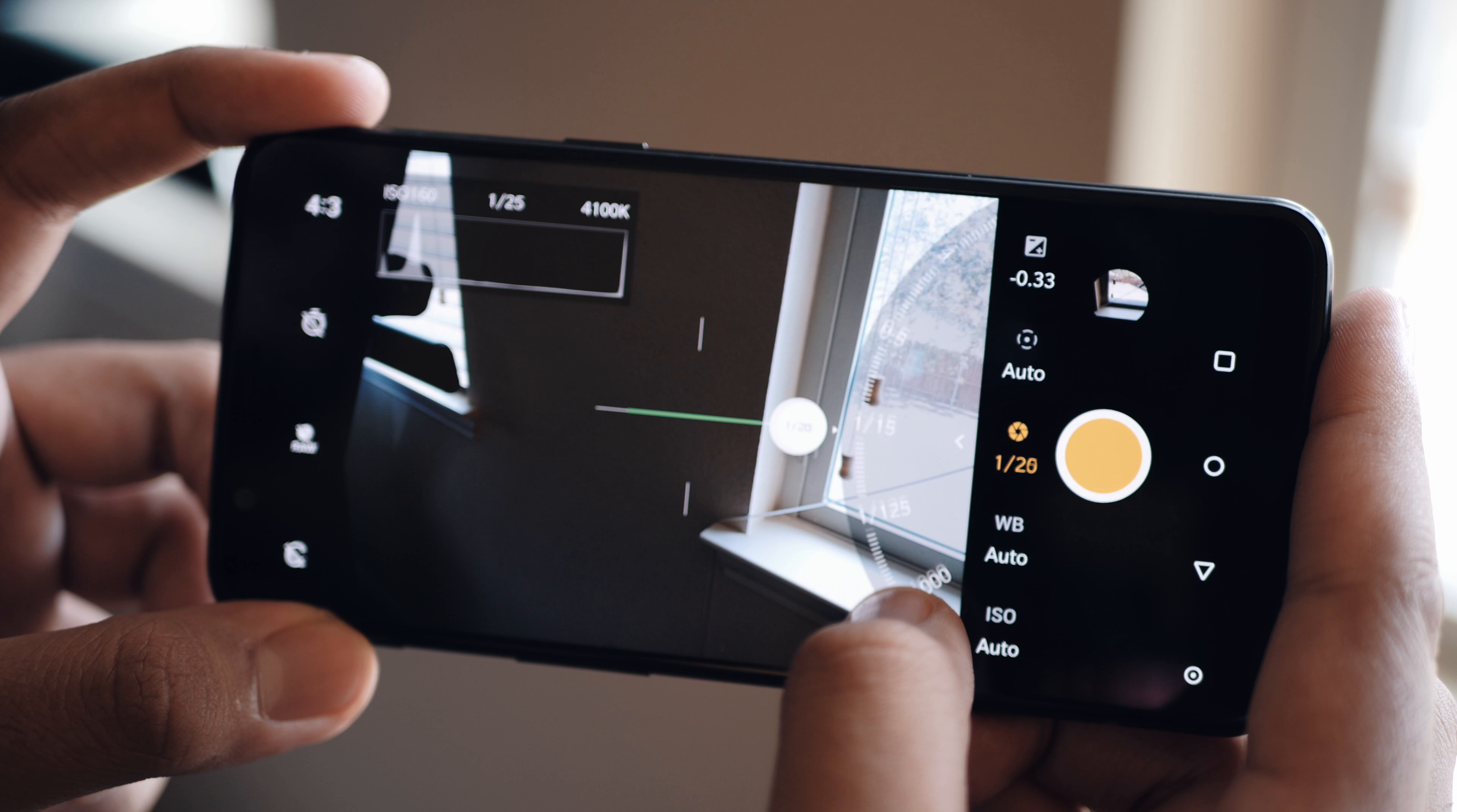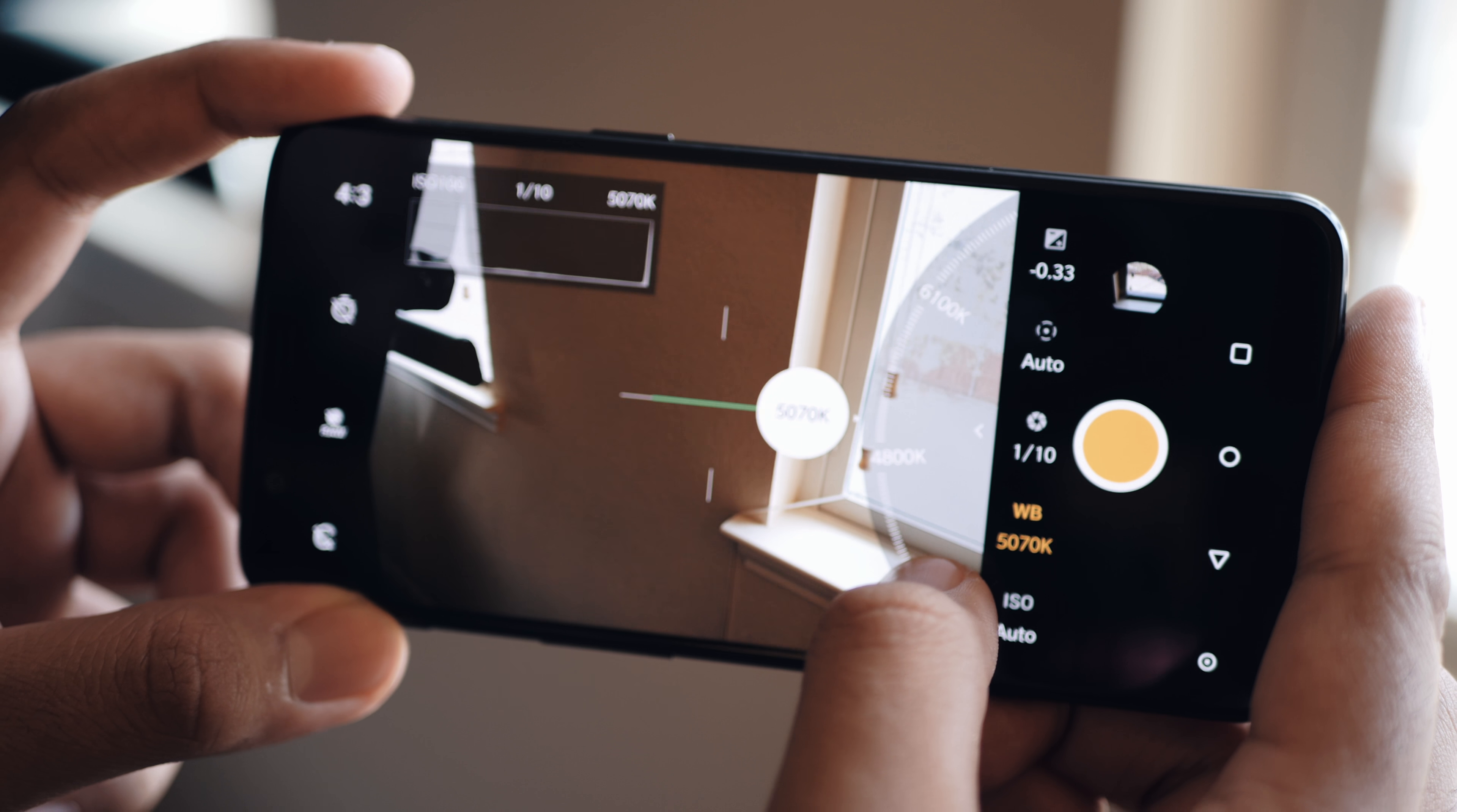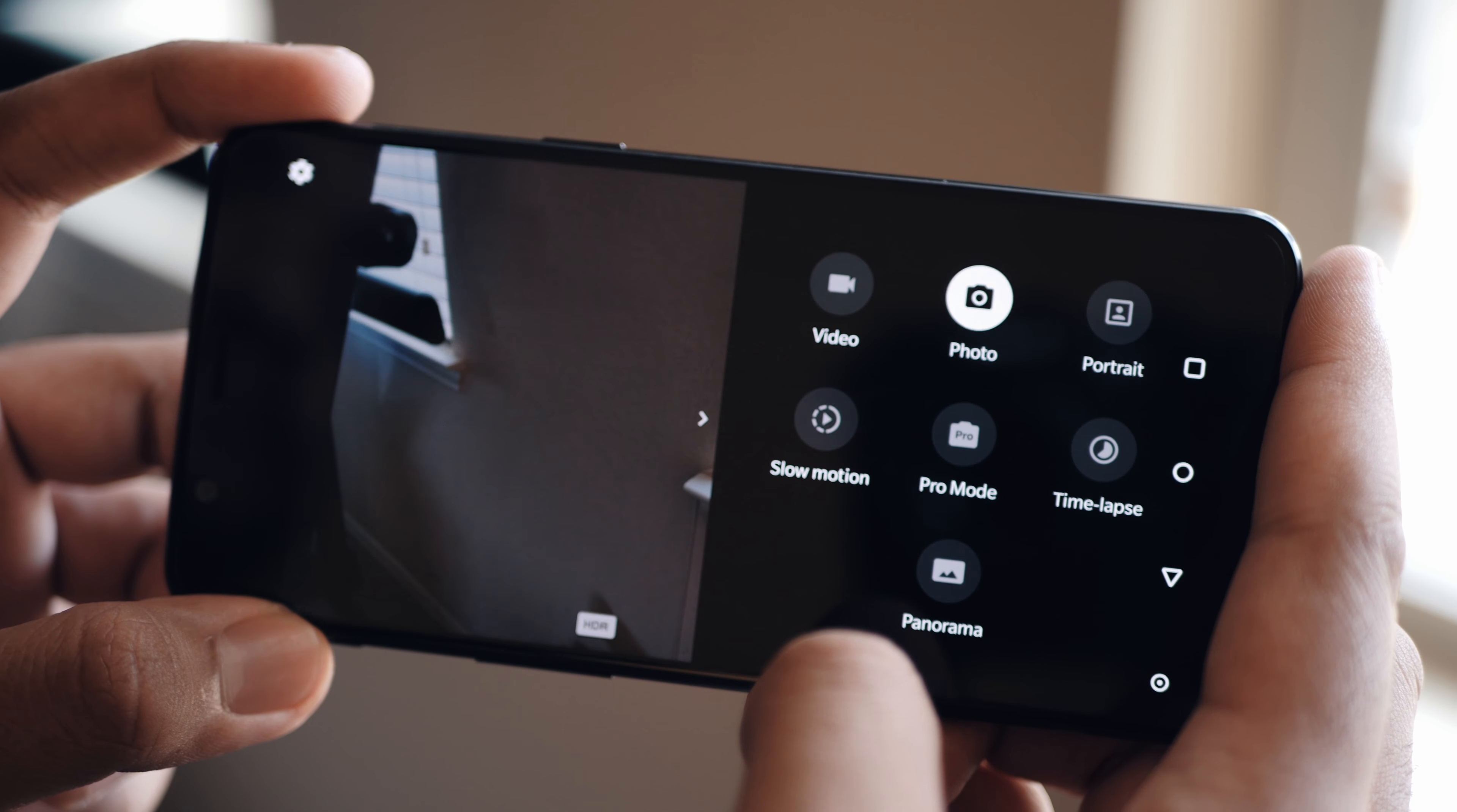But as a whole, the camera experience is solid. You can get some nice looking shots, in the right conditions, you can get some great looking shots, and it has all the same features that we got on the 5.